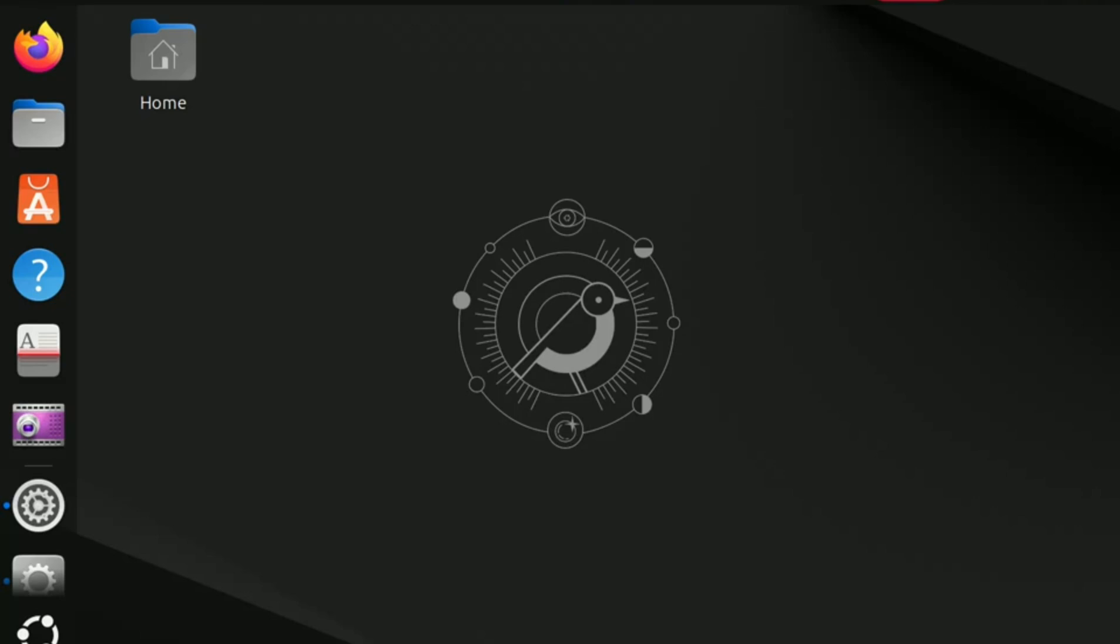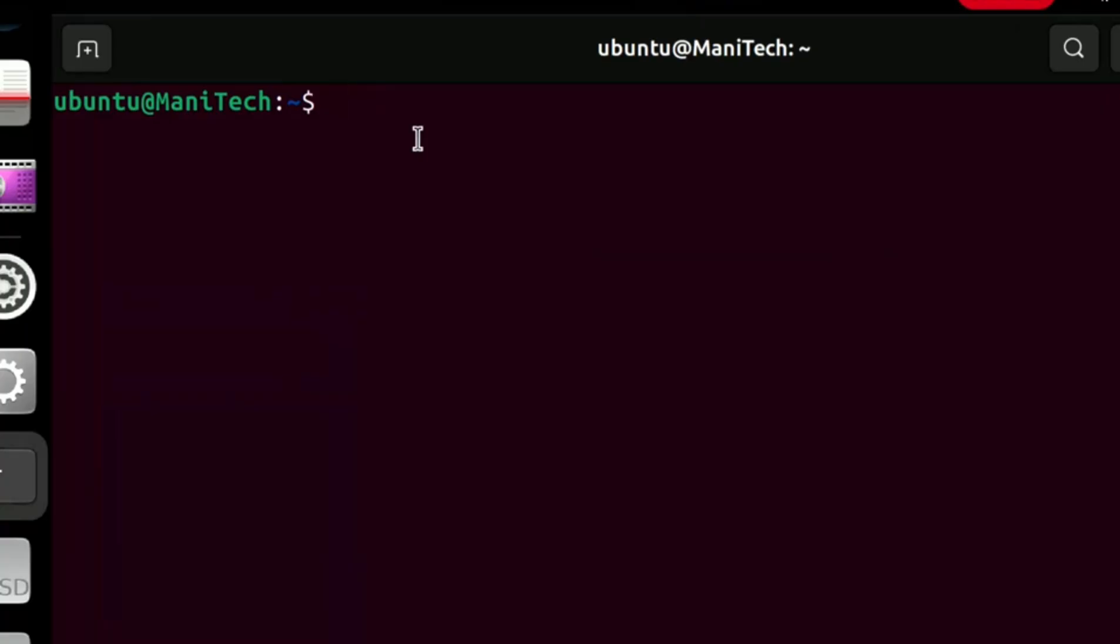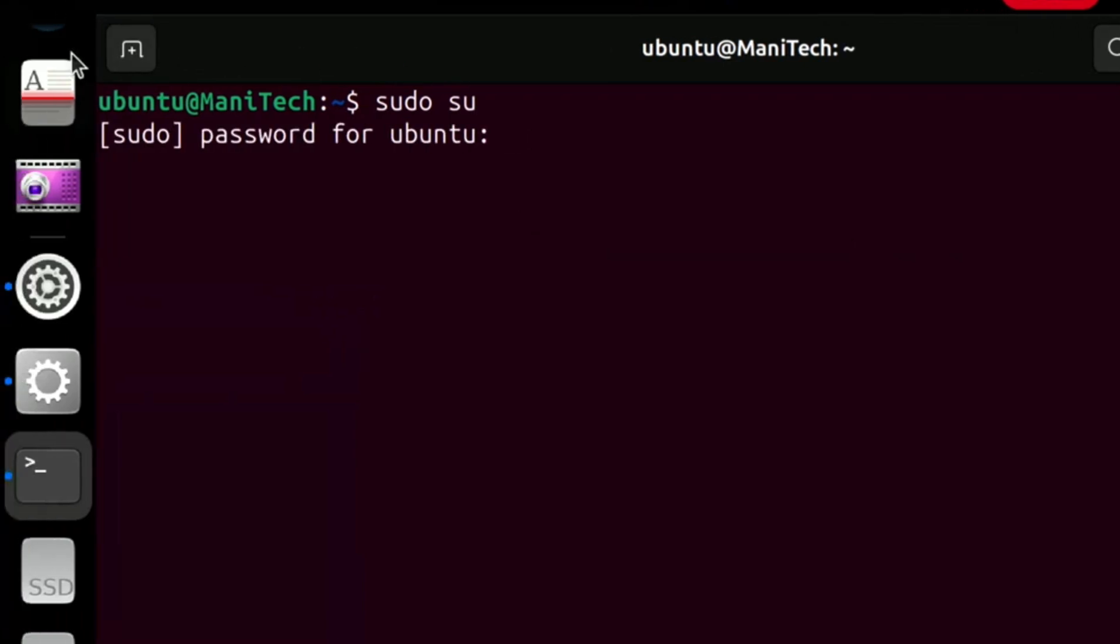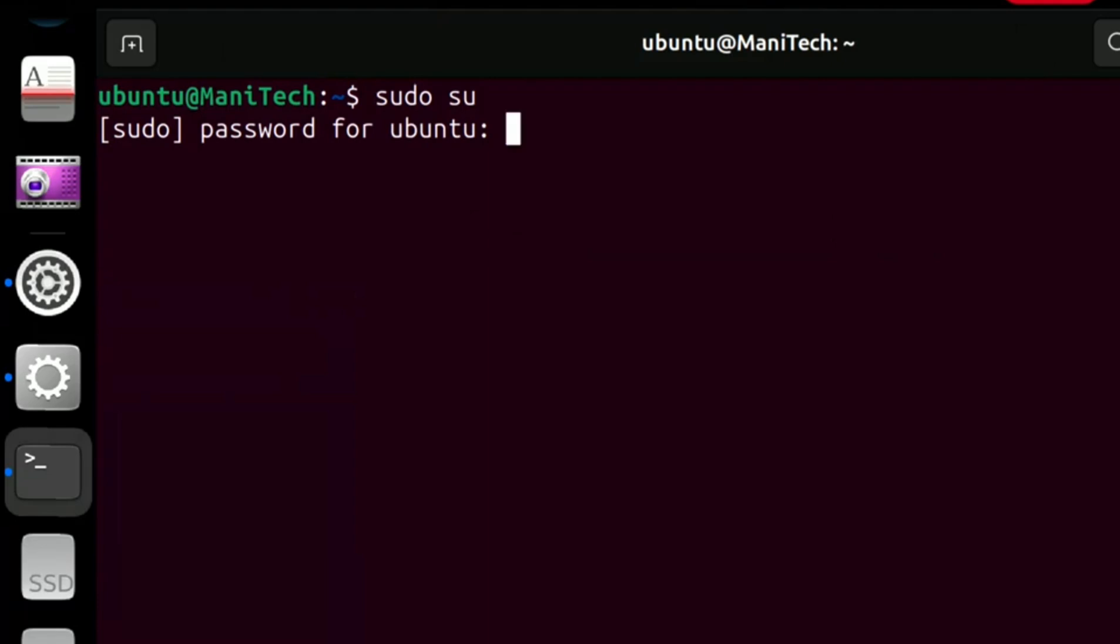To open the terminal, you have to press Ctrl+Alt+T on the keyboard. Now type the command sudo su and then press enter. Type your computer password and then press enter again.